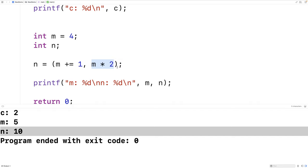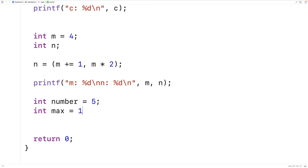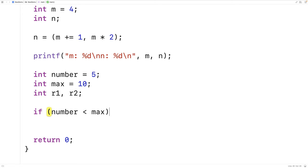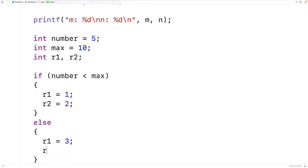We want to be a little careful with using the comma operator — it can make our code more confusing if we're not careful. But there are situations where it can be useful. For example, if we want to compare two numbers and do a couple of assignments based on that: we have a number (maybe five) and a max value (maybe ten). We could say if number is less than max, assign R1 = 1 and R2 = 2, otherwise assign R1 = 3 and R2 = 4.